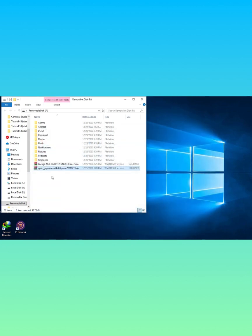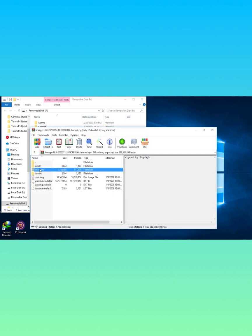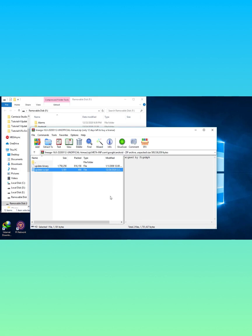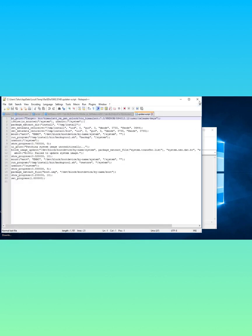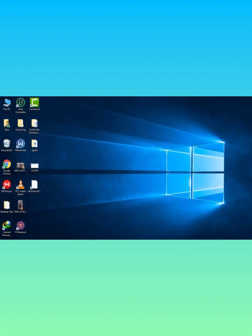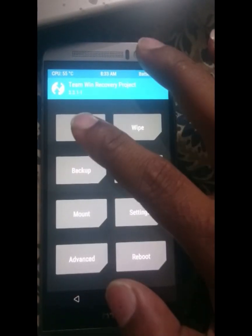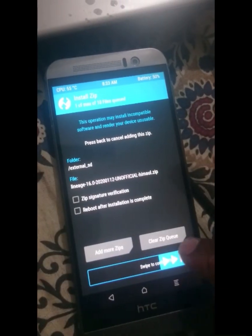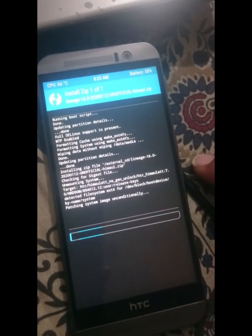You can open the zip again and head to the updater-script again to see if the file is updated or not. Just copy the zip file again to your phone and start flashing the zip as normal. This time it should be able to flash without any errors.